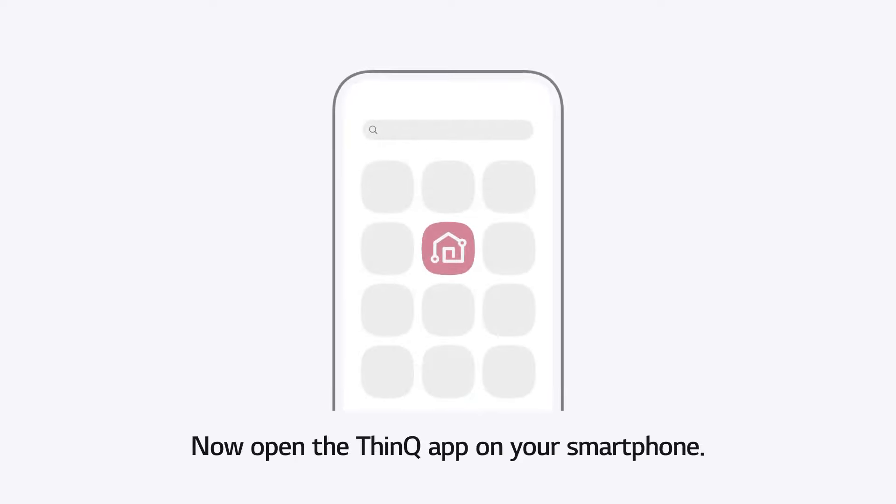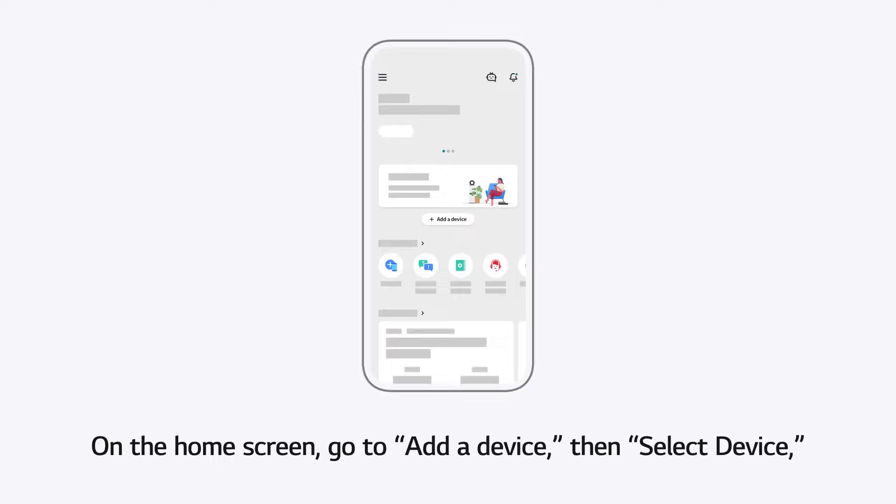Now, open the ThinQ app on your smartphone. On the home screen, go to Add a device.